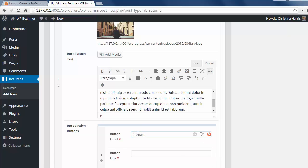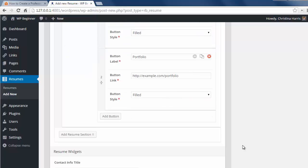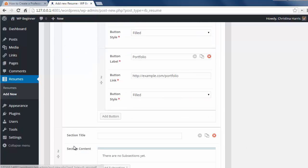Next I'll add a default resume section. This will let me add things like academic and professional information to the resume.